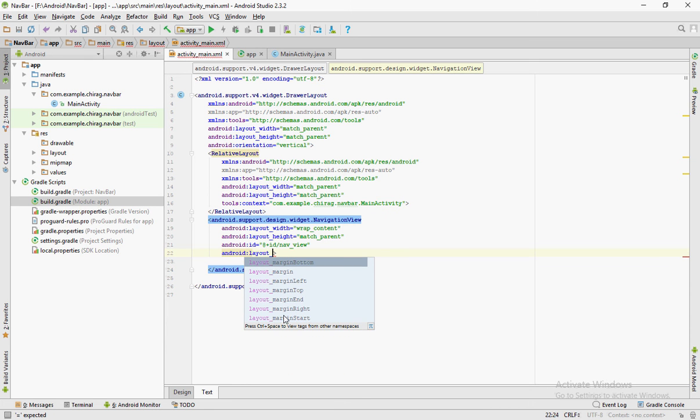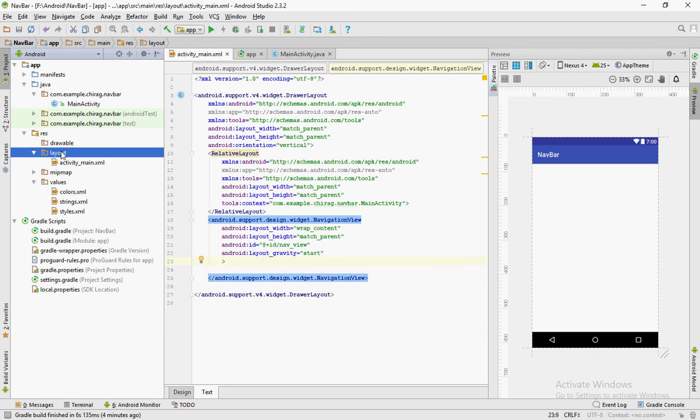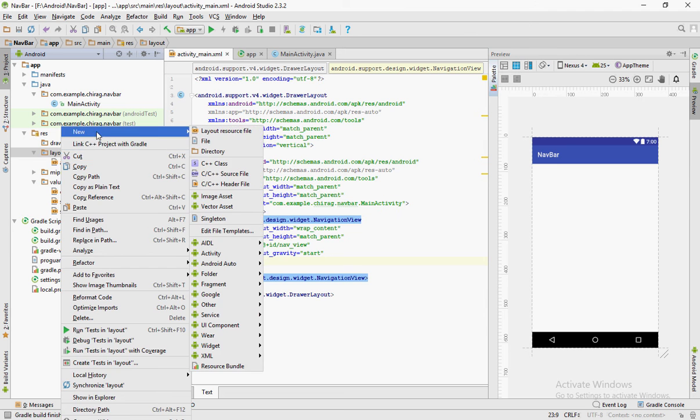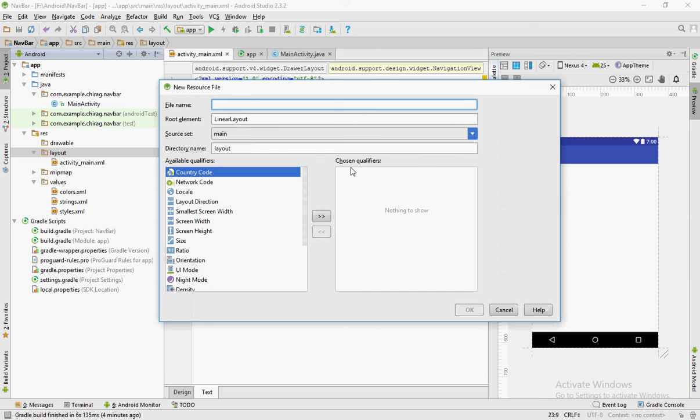To create the top portion of the navigation bar, we need to create a new XML file. To do that, right click on the layout folder and click on new, new resource file. Name the file navigation underscore header.